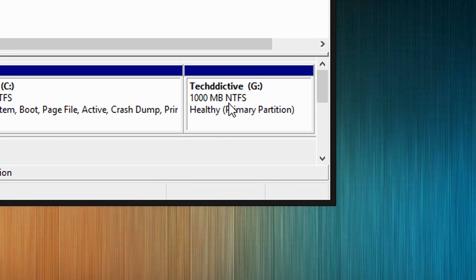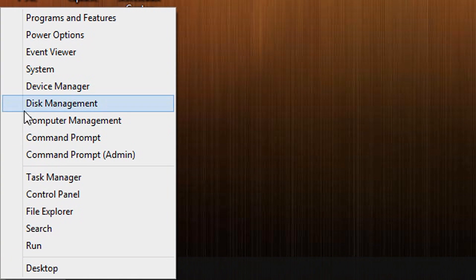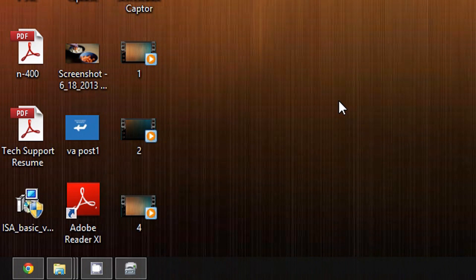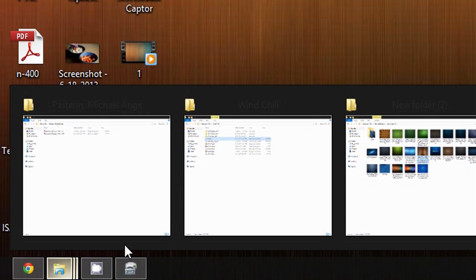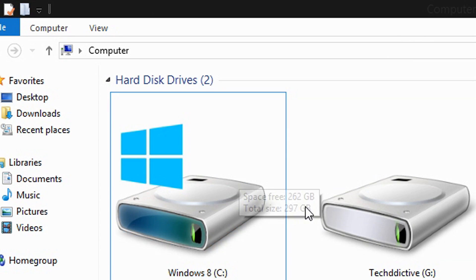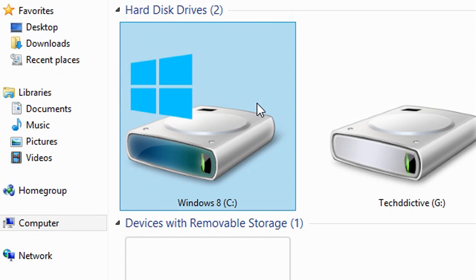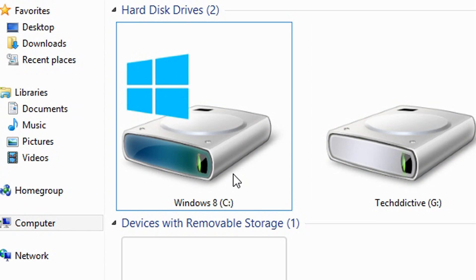Alright, so here is my new partition. TechDictive Drive G. So now let us check if it is working. So let's go to the File Explorer. And as you can see, there you go. TechDictive. Brand new drive.